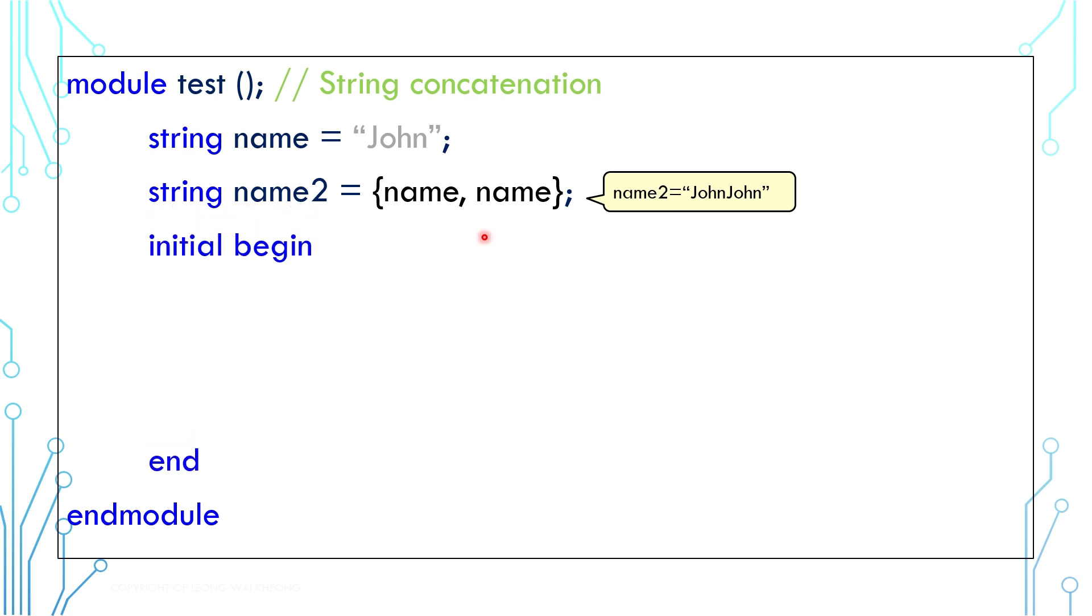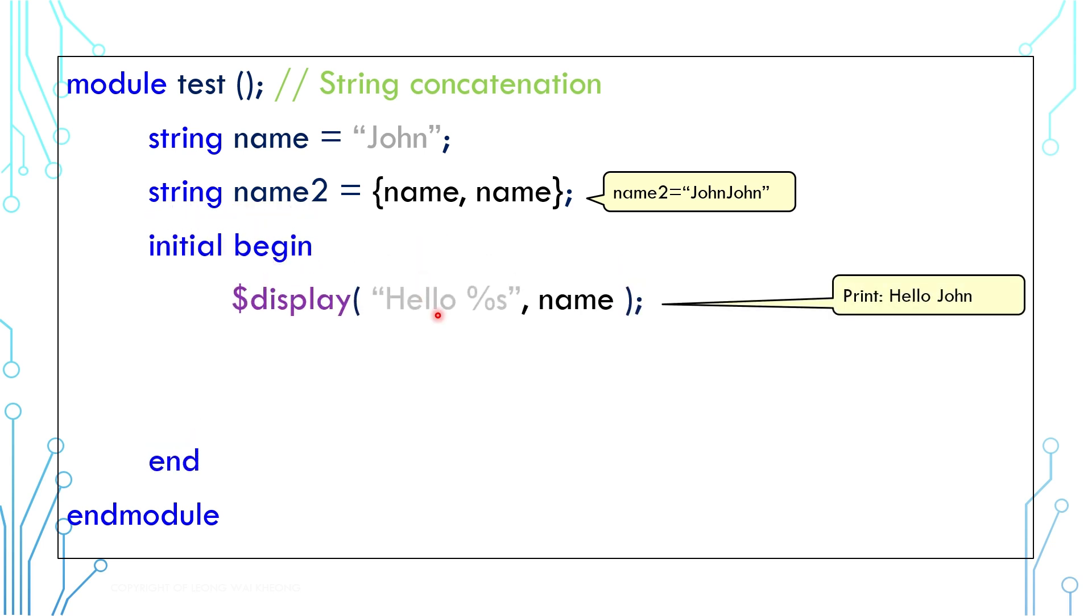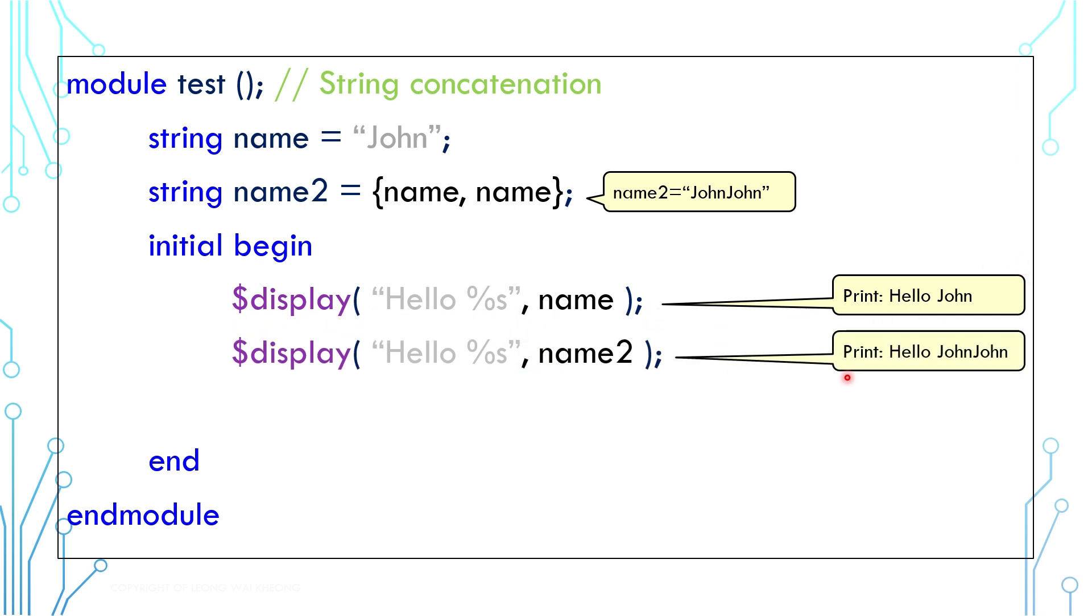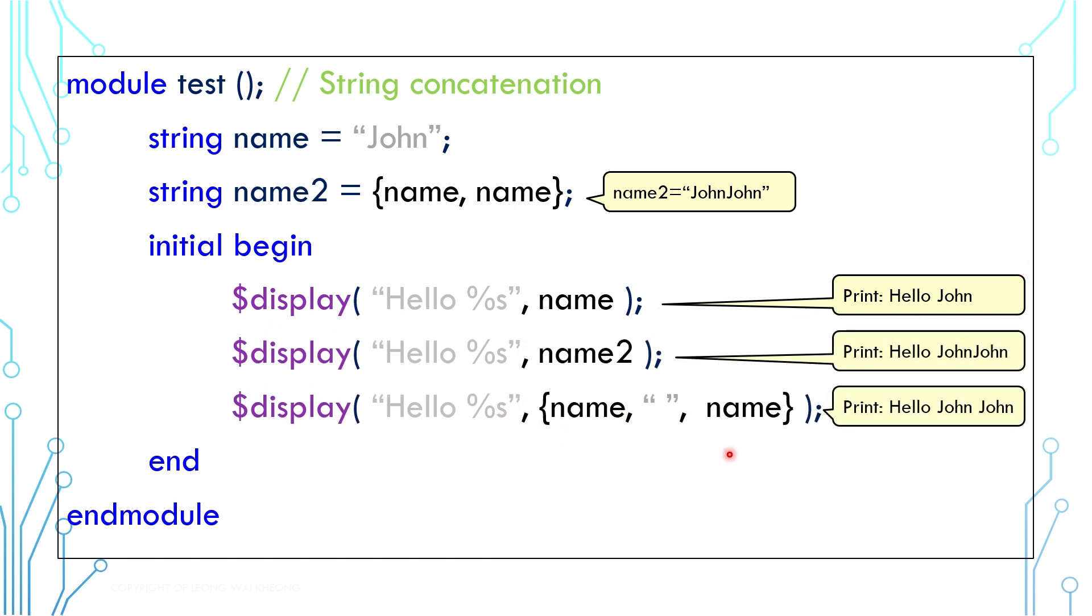There is also a formatter for string value which is %s. In this example, this prints hello John, this prints hello John John, and this prints hello John John John.